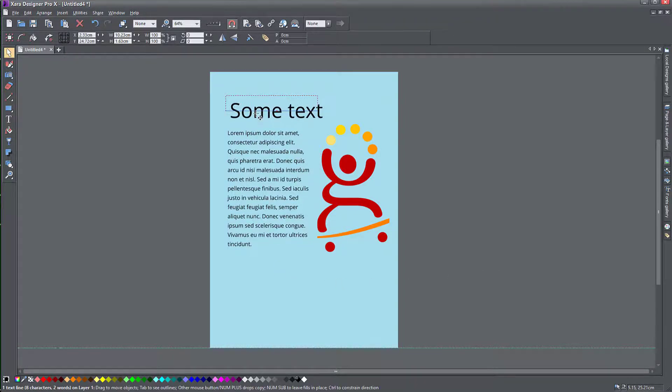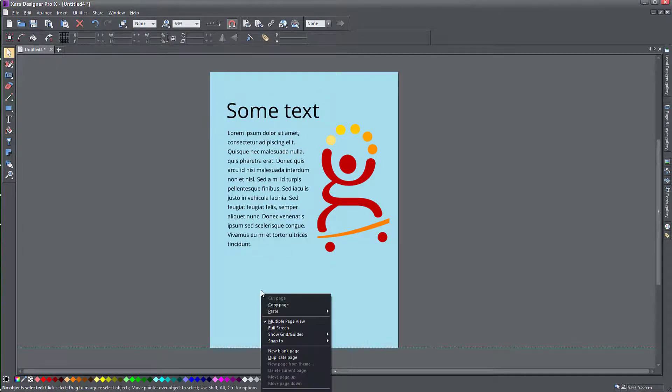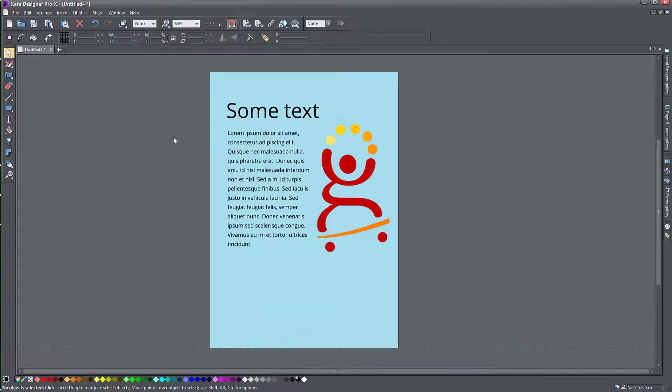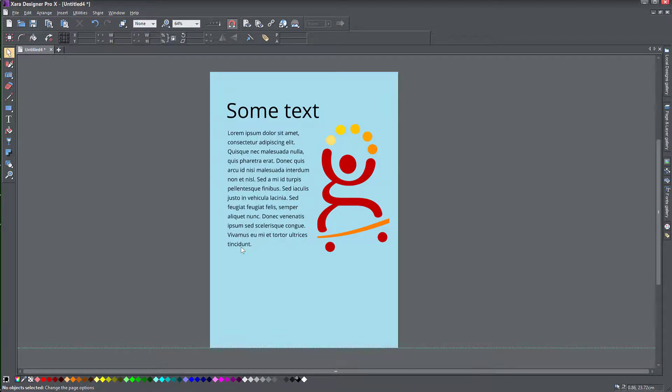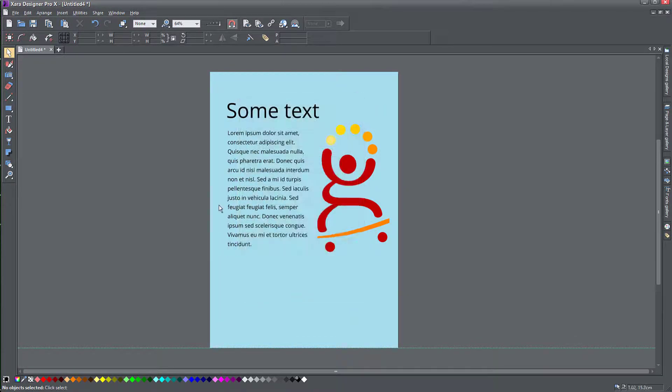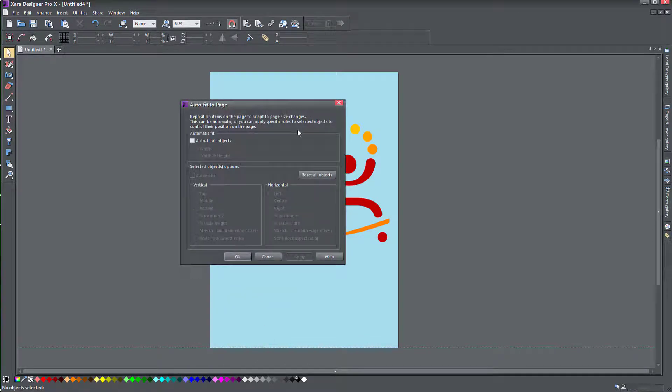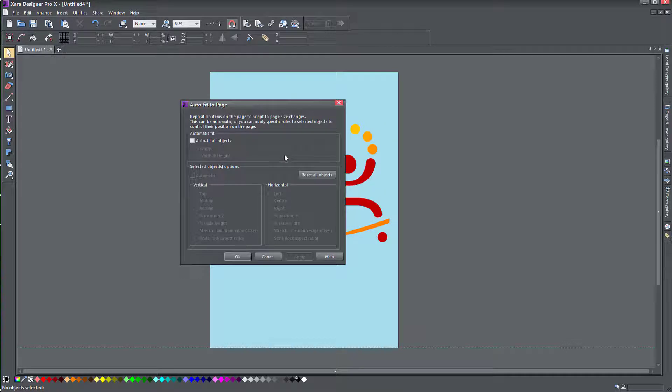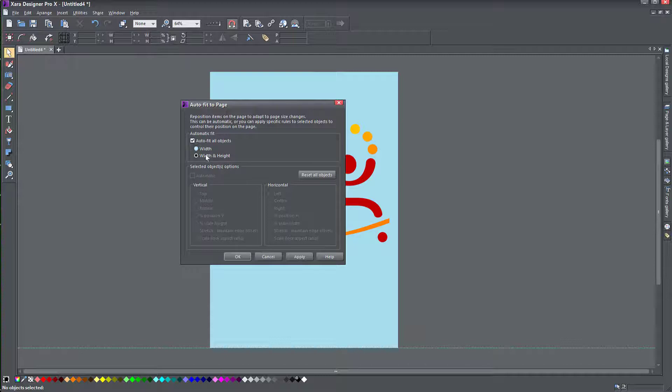I have some text here, a paragraph of text, a title, and also an image. I'm going to right click on the page here and choose page options. My current page is A4, but if I cancel this and right click on auto fit to page first, then I have the option to reposition all of the objects on my page to adapt to the page size changes. If I make my page smaller or larger, my objects will try and follow my size and resize automatically. I'm going to click auto fit all objects and you can choose to fit just the width or both the width and height. I'm going to set it to both width and height and click apply.